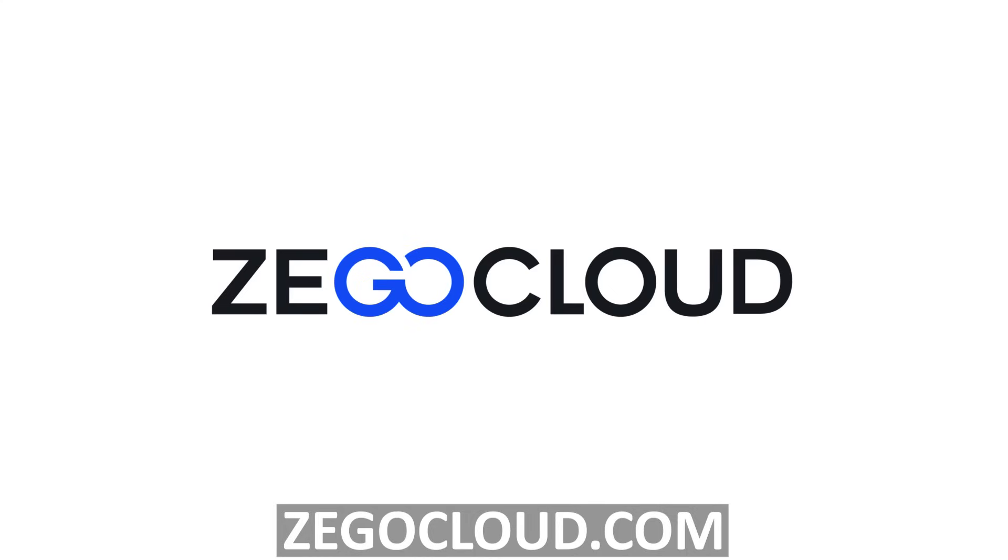So go ahead and check out Ziggo Cloud. The link will be in the description below. As I said, you also get 10,000 free minutes to try out their services.